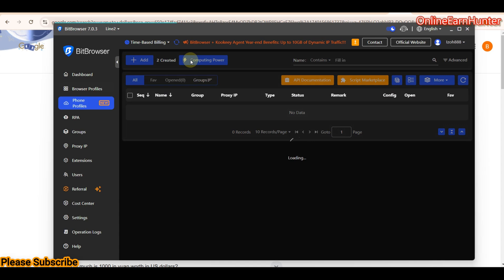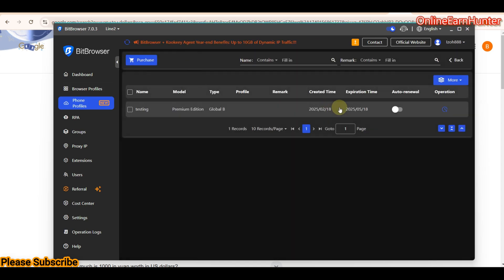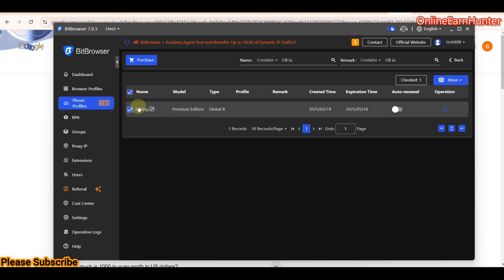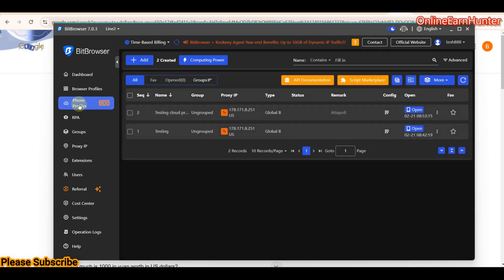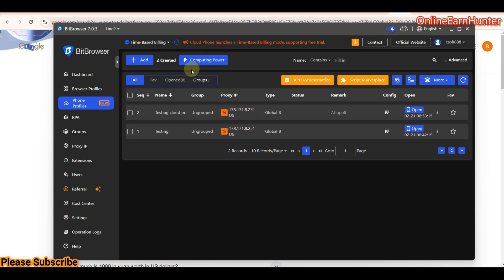Choose your computing power, quantity, and payment method, then click 'Confirm'. You'll be prompted to pay via cryptocurrency or whichever form you selected. Once purchased, it appears on your dashboard — mine shows a three-month plan. I only review things I've tested personally. Remember: to operate a BitBrowser crowd profile you need both a phone profile and computing power.